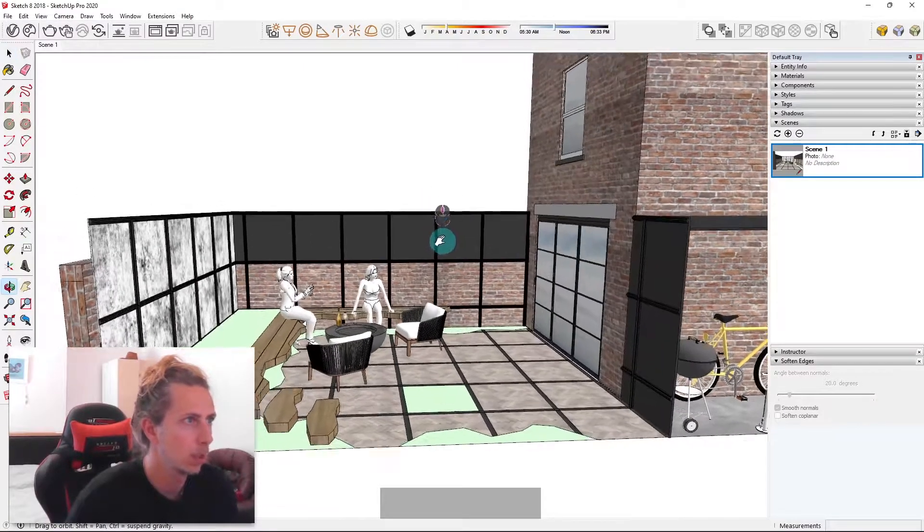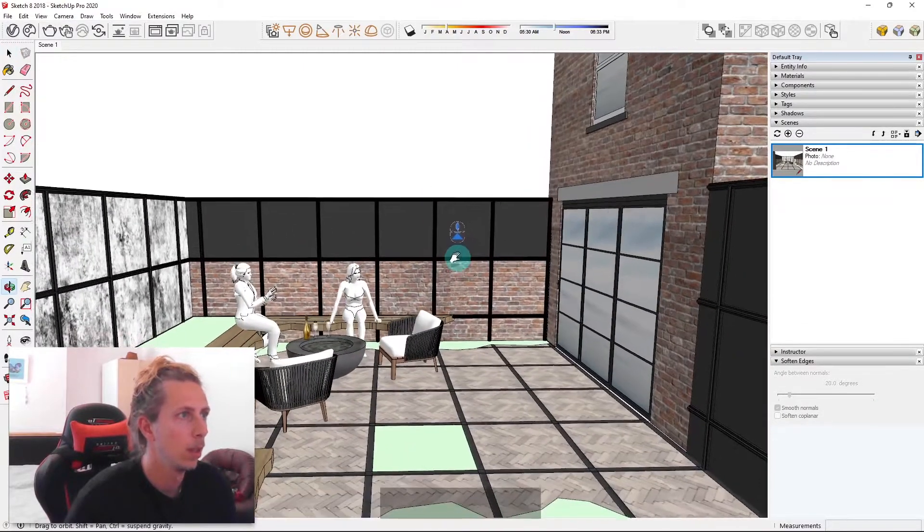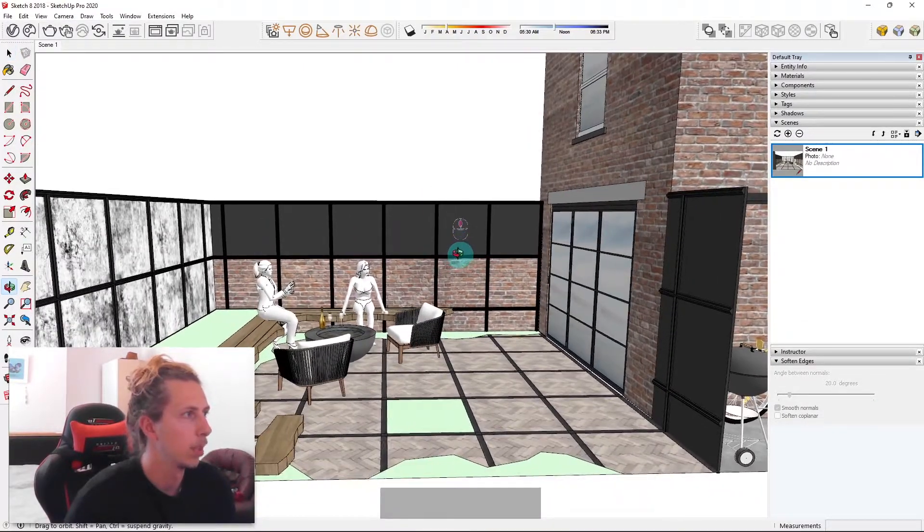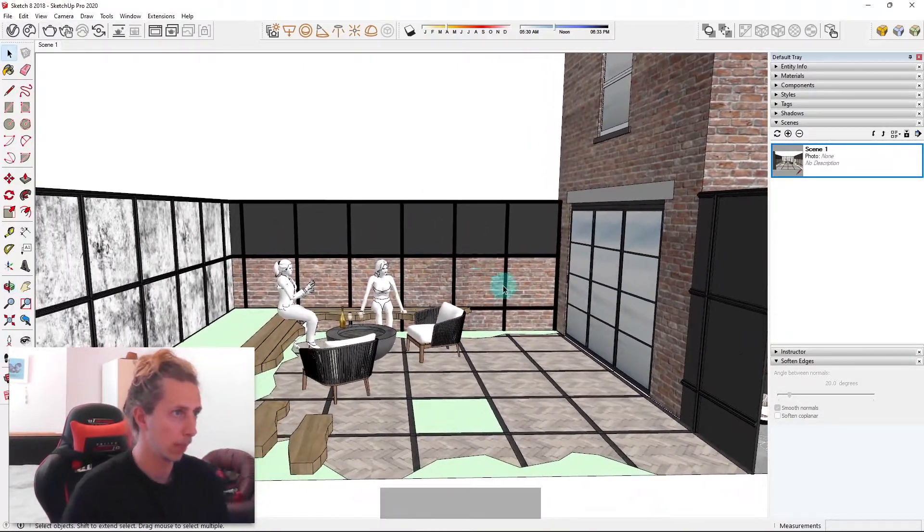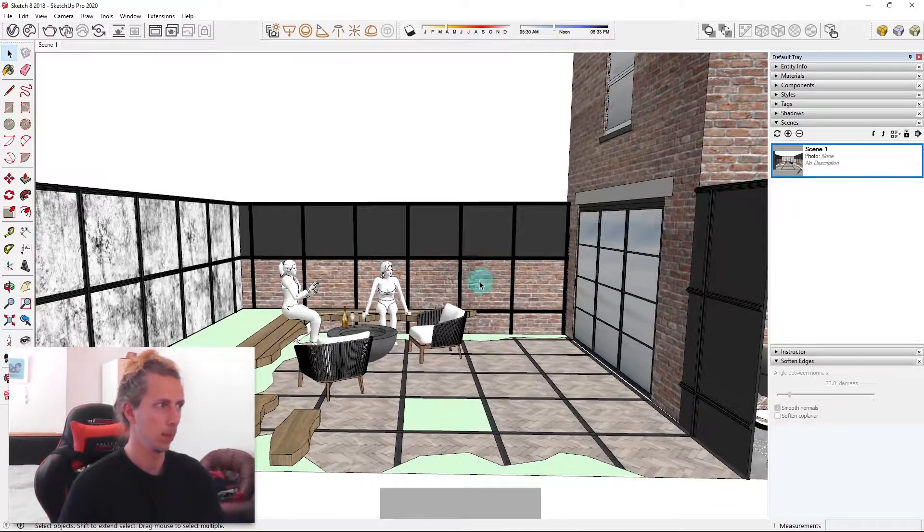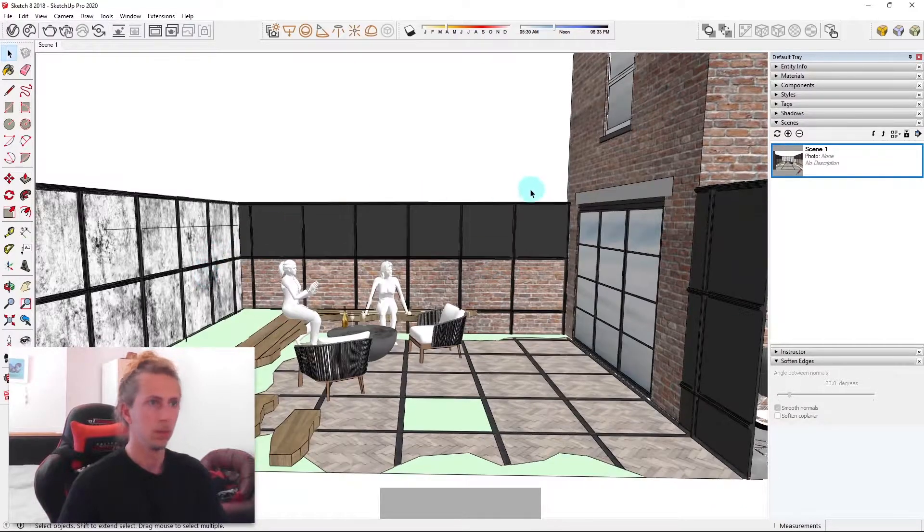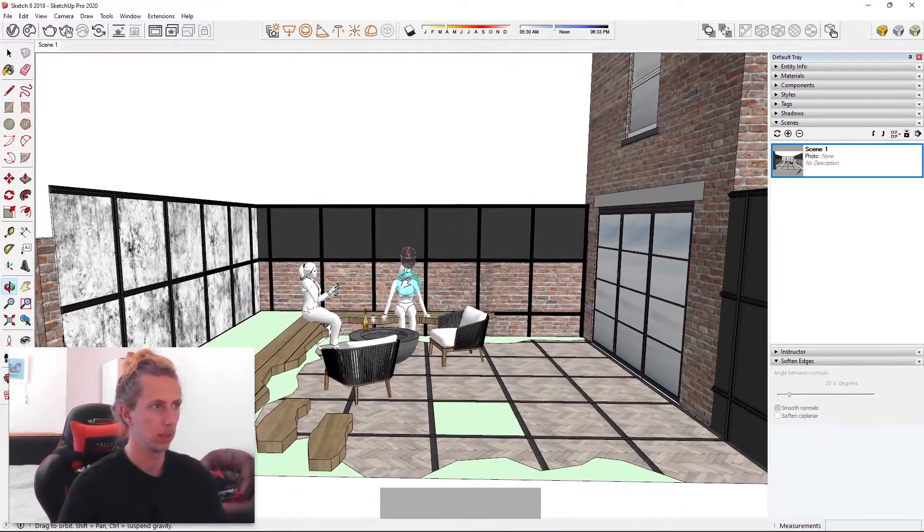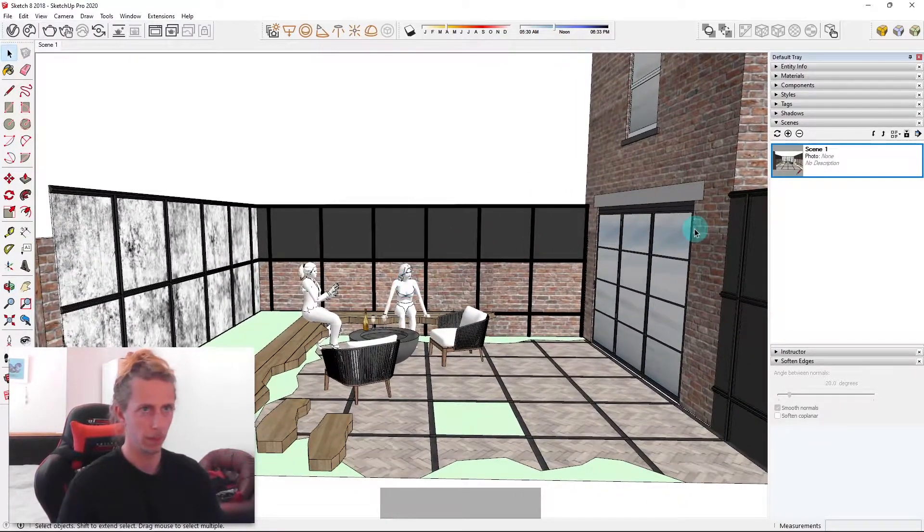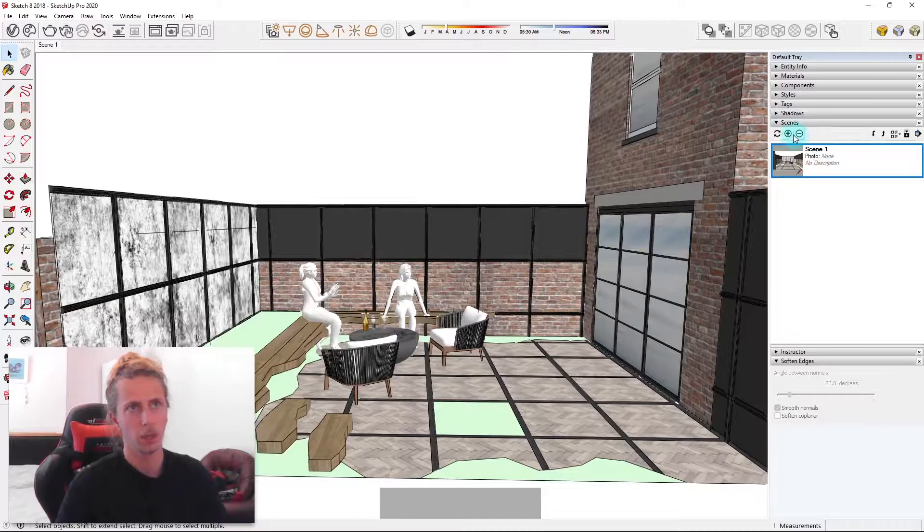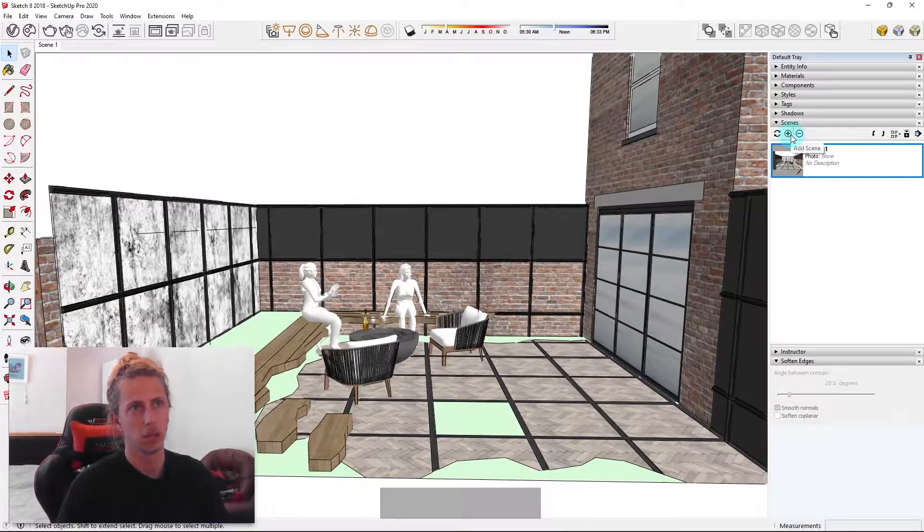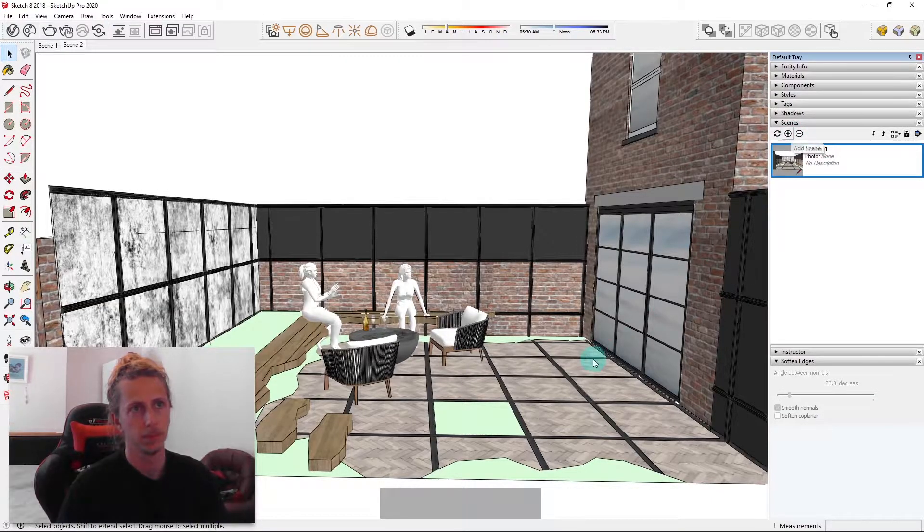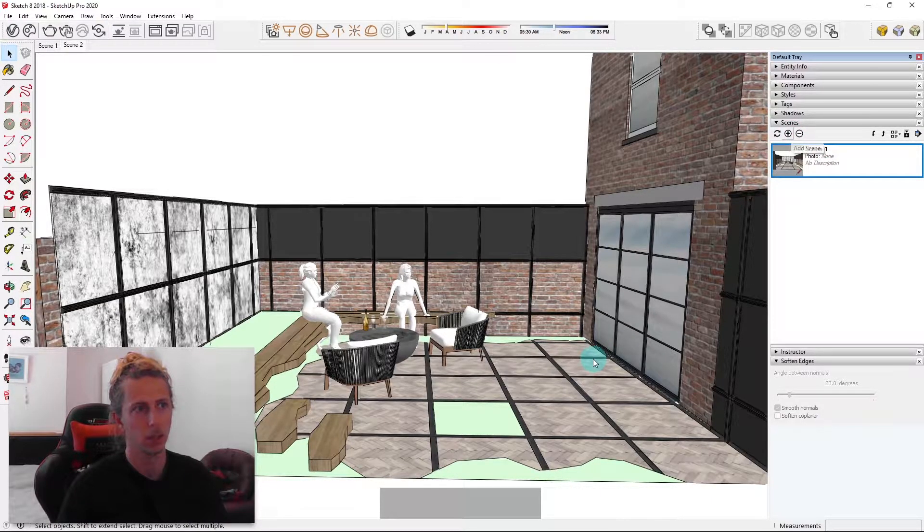So with my side wall hidden, I'm basically going to repeat the process. Position my camera to where I think it looks best, so about there. And I'm just going to click the plus icon to create another scene.